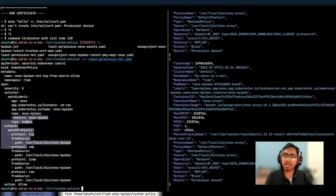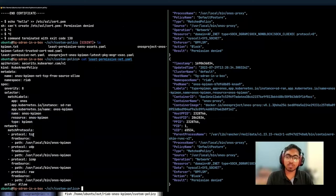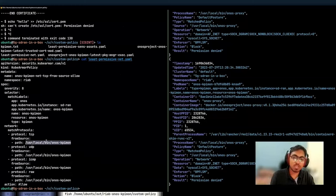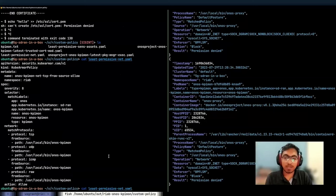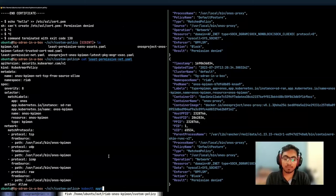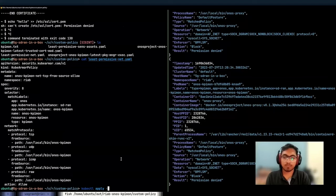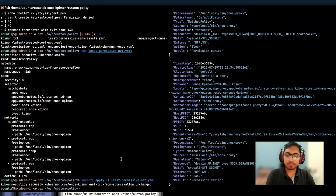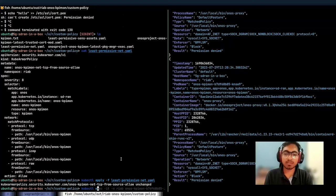This is a sample policy which only allows TCP, UDP, ICMP, and RAW protocol accesses to the ONOS KPMON binary itself. Now let's apply this policy.